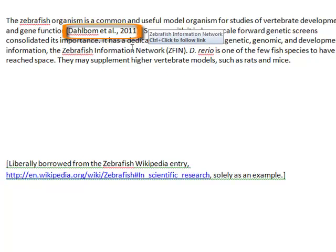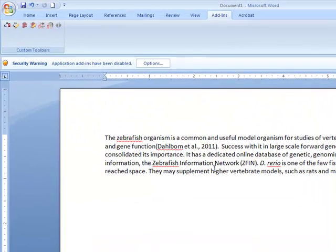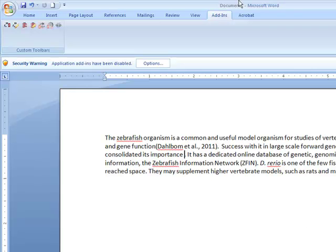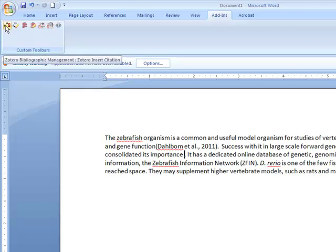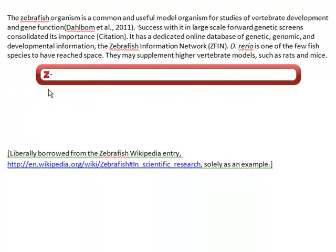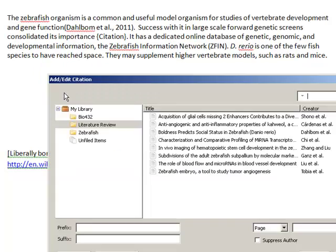Let's practice adding in a citation in a slightly different way. Again, click where you would like to insert the citation. Then choose Insert Citation from the menu. This time, on the Z, click and choose Classic View.